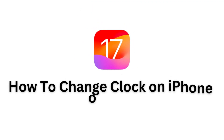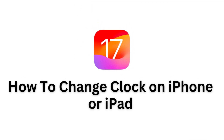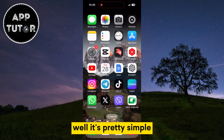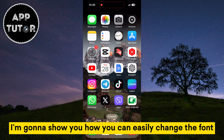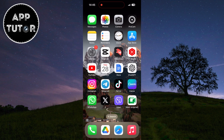Do you want to change your clock on iPhone or iPad running iOS 17 but don't know how? It's pretty simple. I'm going to show you how you can easily change the font and color of your lock screen clock.